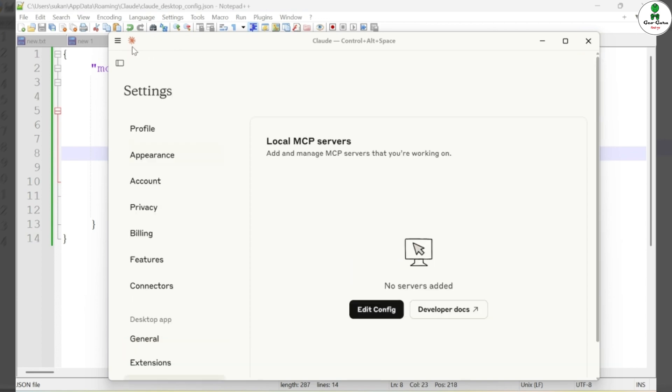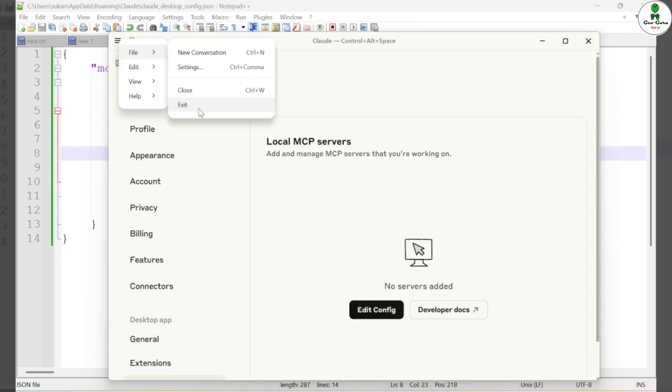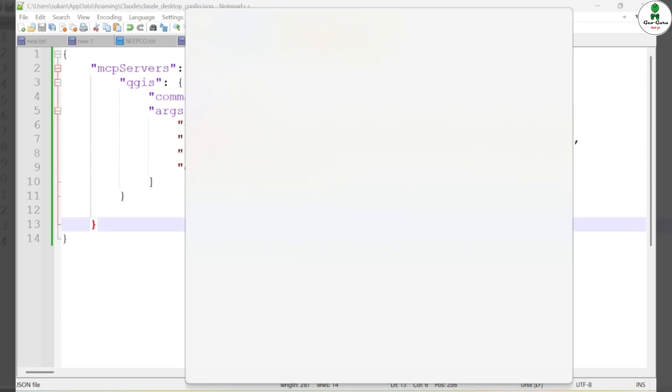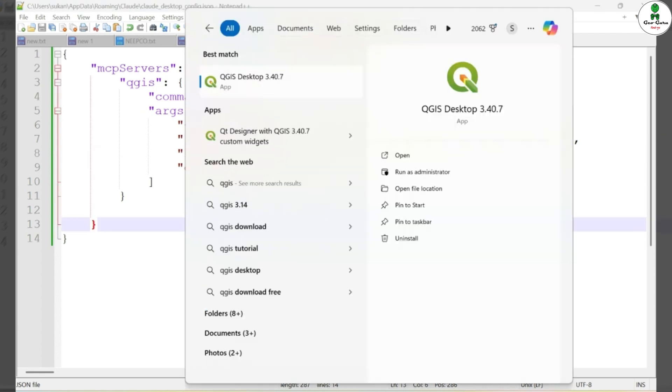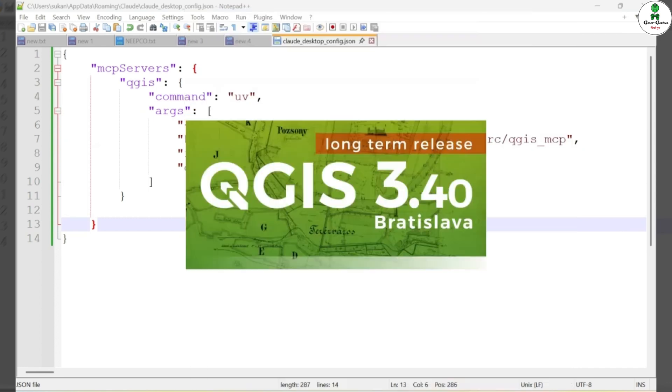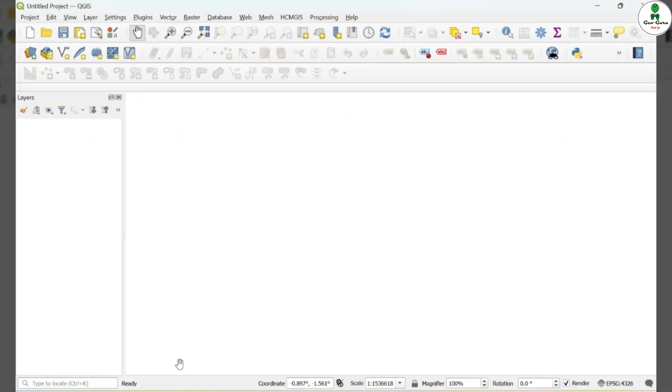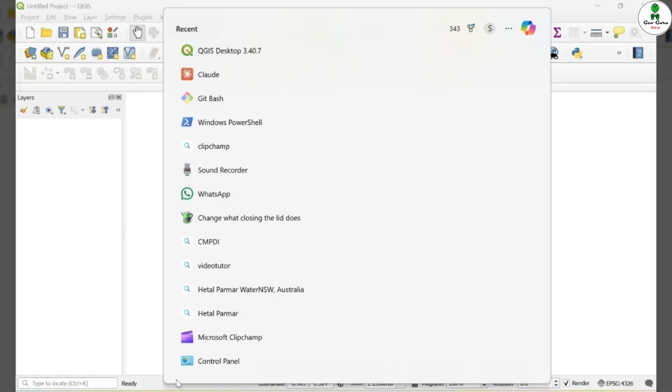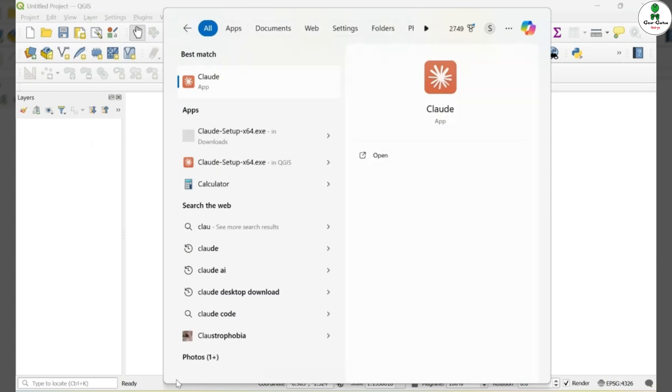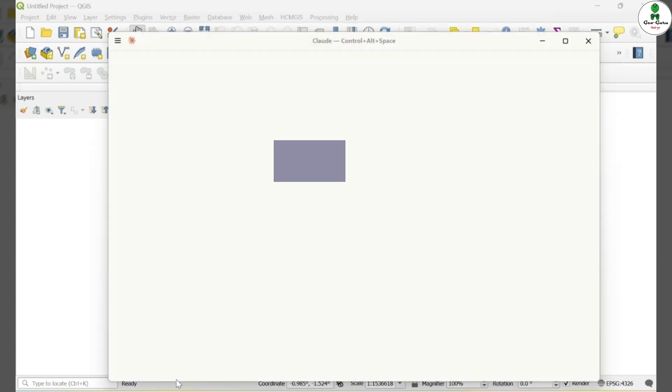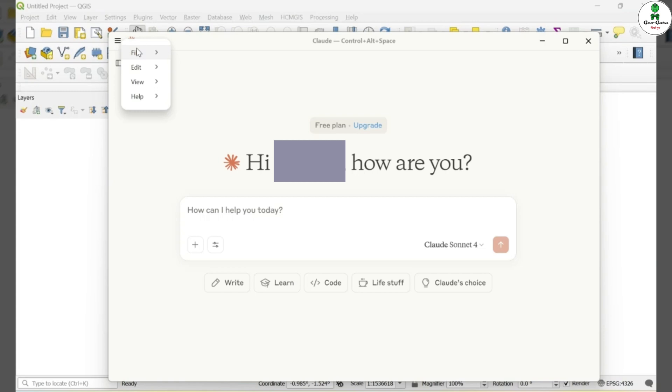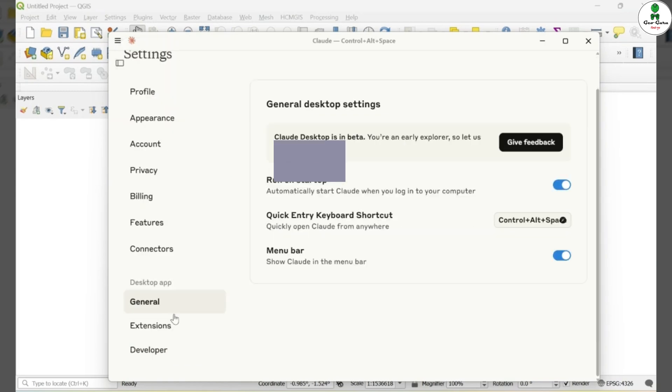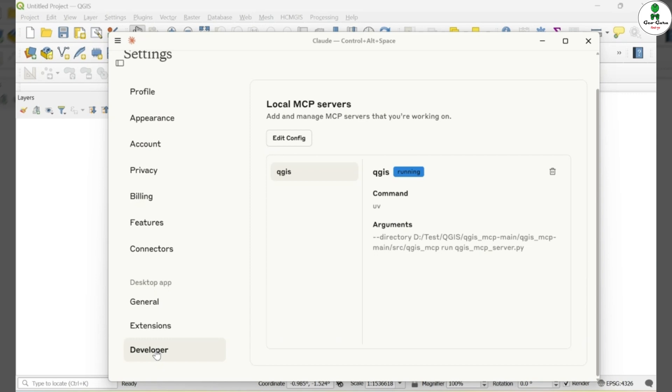Then go to File Exit to close Cloud AI completely. Now reopen QGIS and launch Cloud AI again. Go to the Developer tab in Cloud AI and you'll notice that a new QGIS command line interface using UV has been added. This means the connection setup is on track.